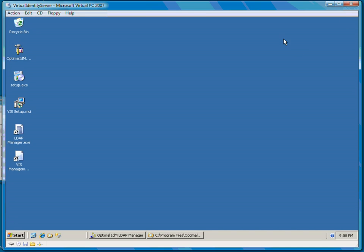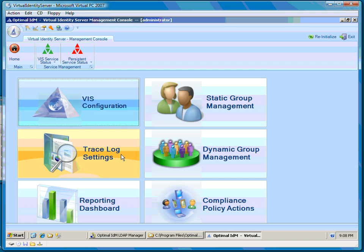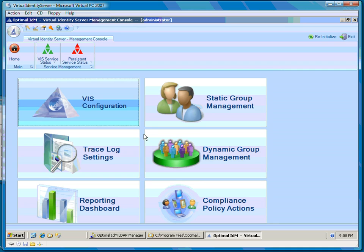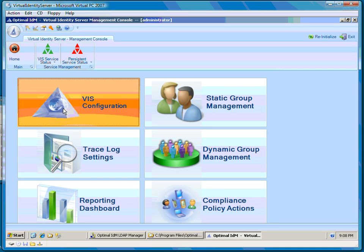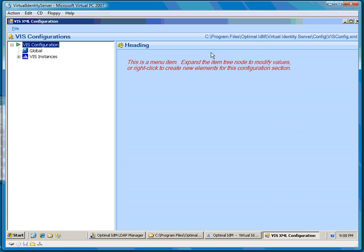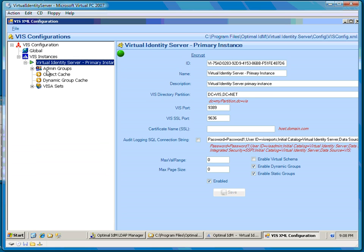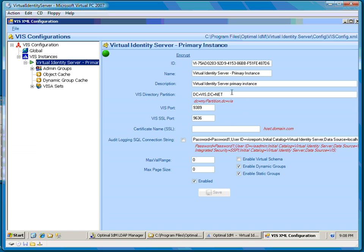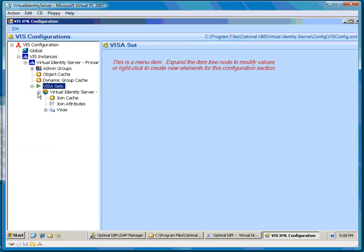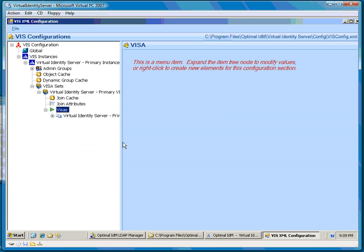We're going to configure that via our management console. I'm launching that from a desktop icon — notice the familiar Office 2007 look and feel. You can do everything within this environment to manage and configure your setup. I'm going to bring up our VIS configuration, which is a way to modify the XML file where all configuration for the product is stored. So it's very easy to maintain and deploy the product. I'll drill in through these nodes — you can see other videos for the complete configuration.